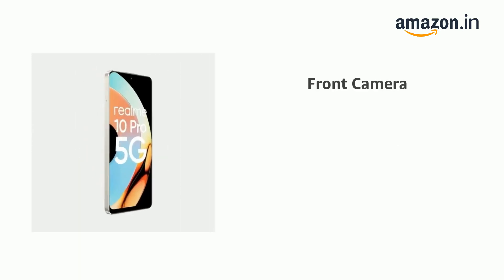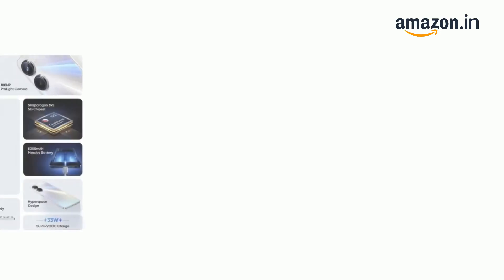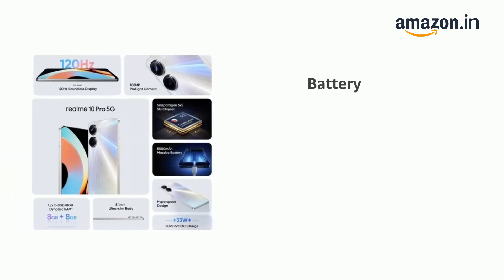It has 108MP plus 2MP and 16MP front camera. It comes with 5000mAh battery.